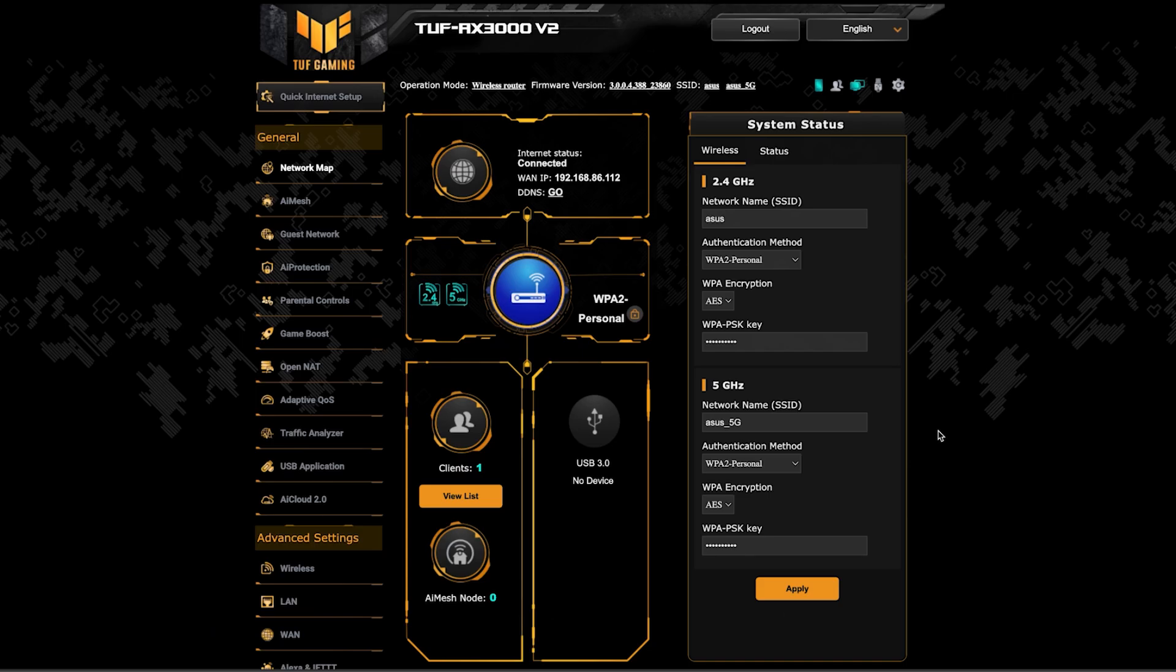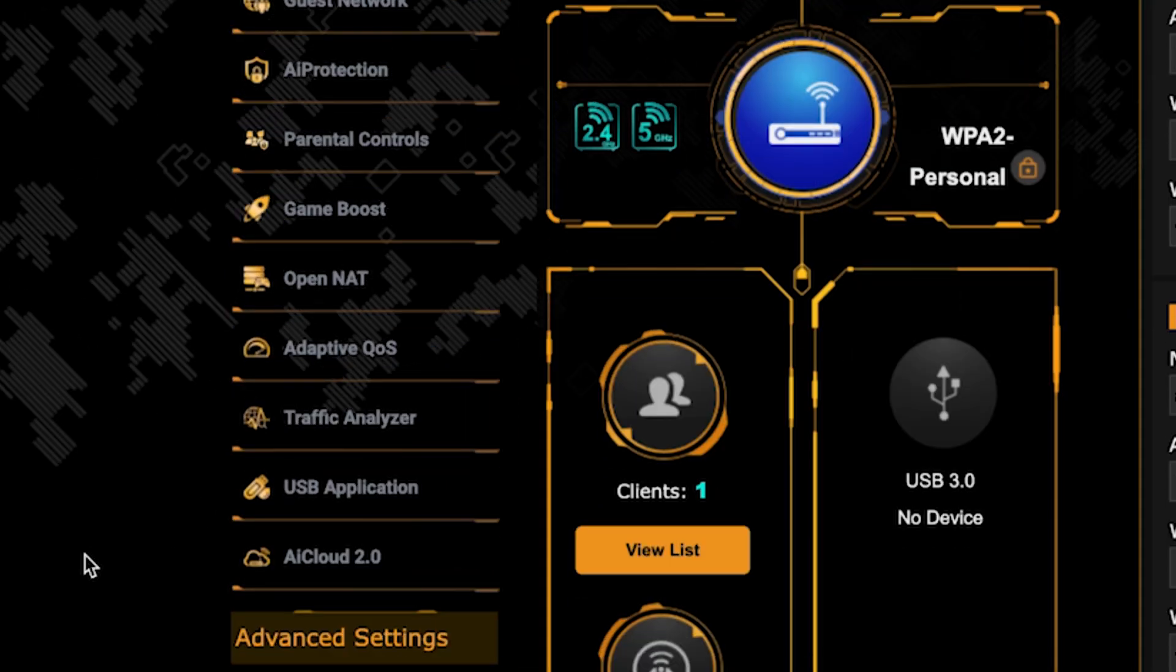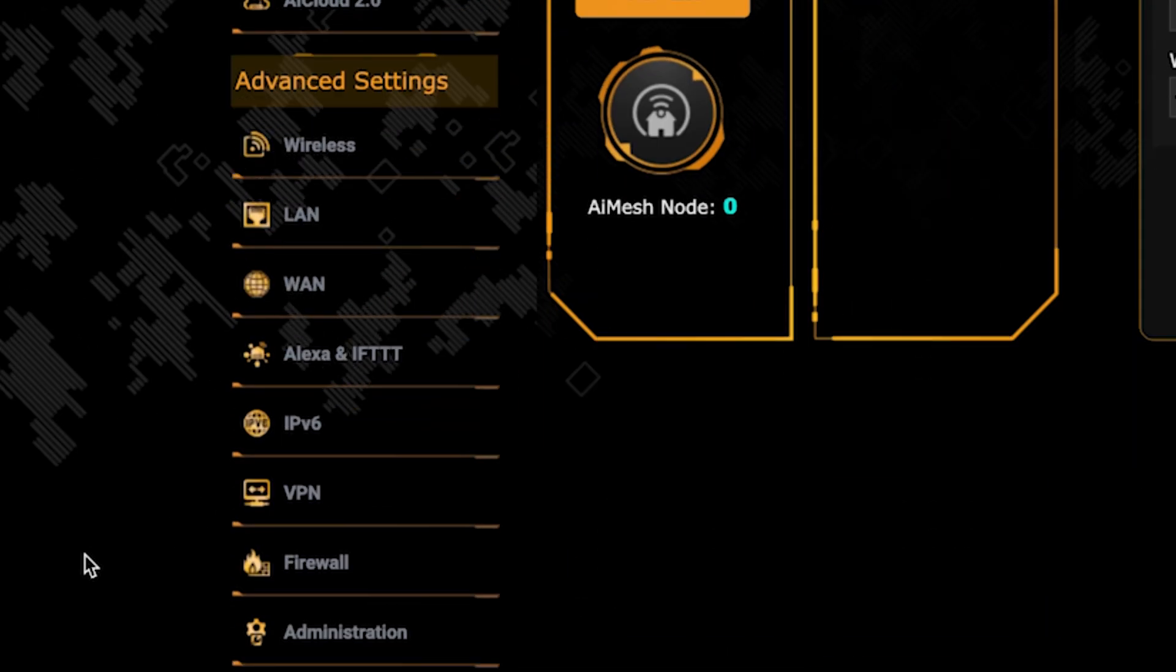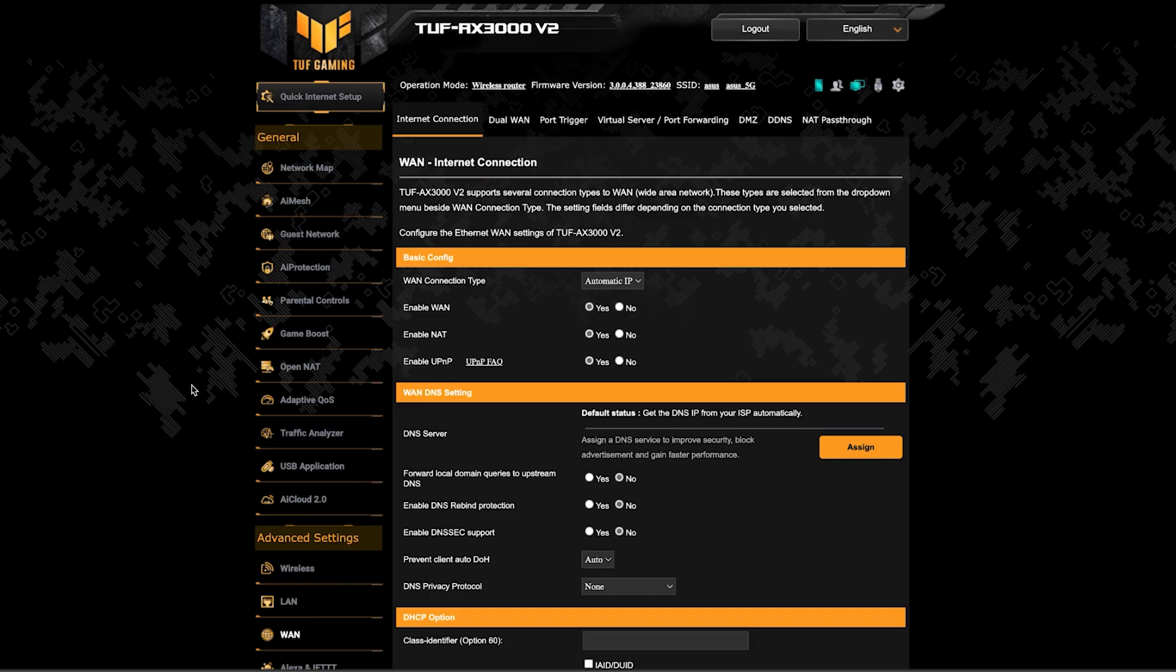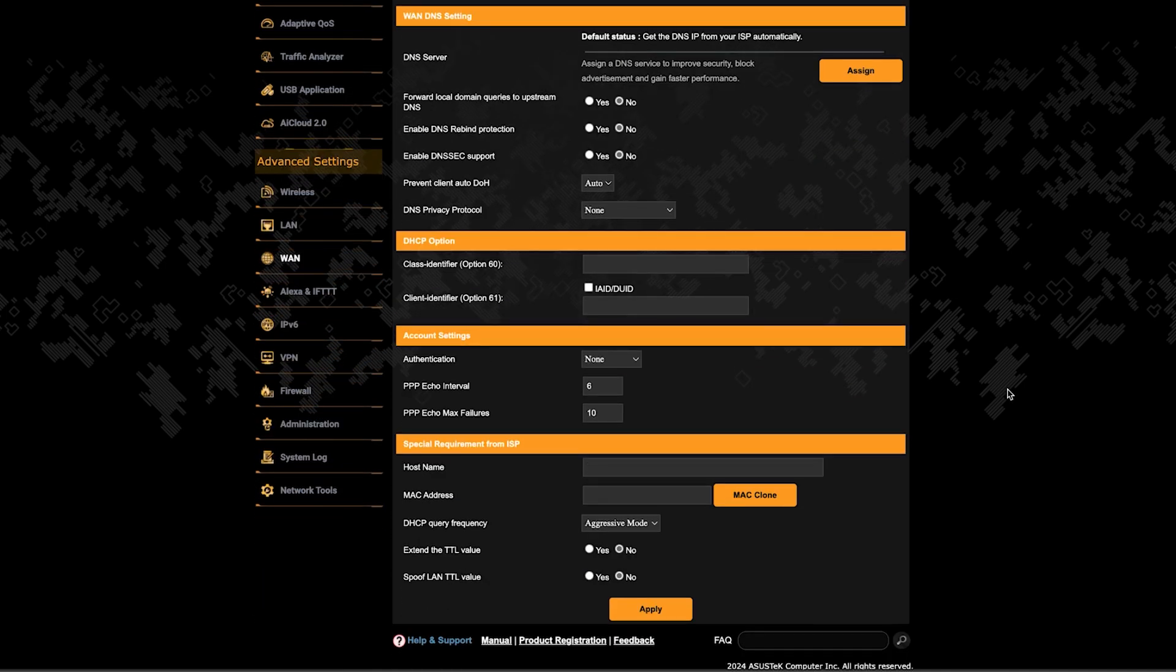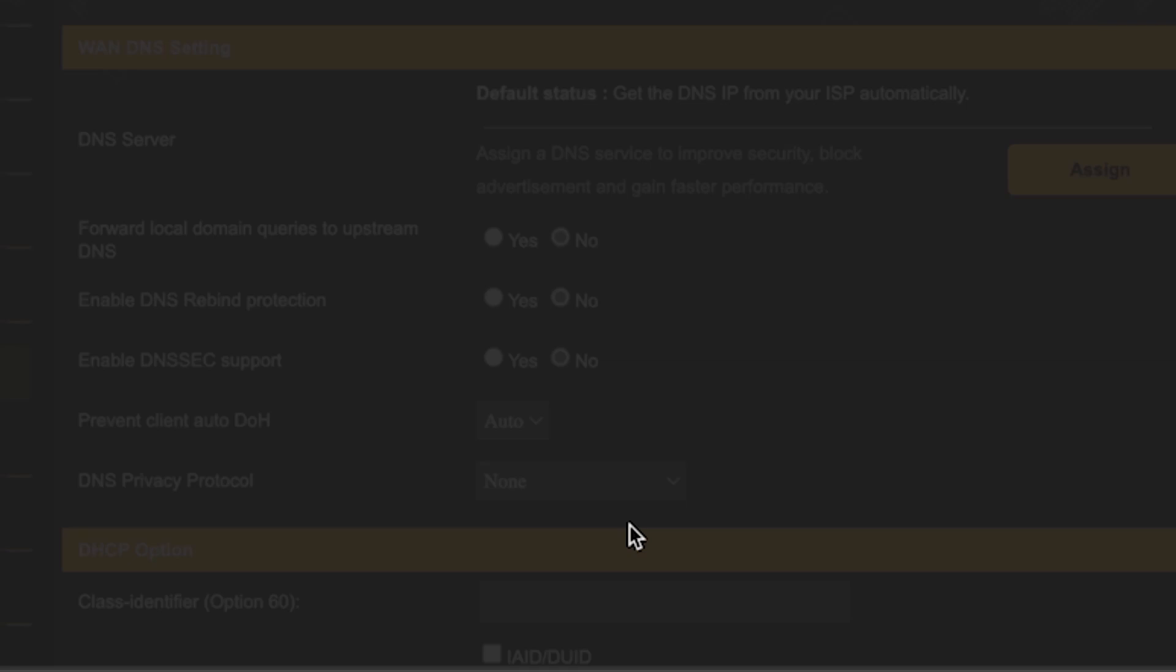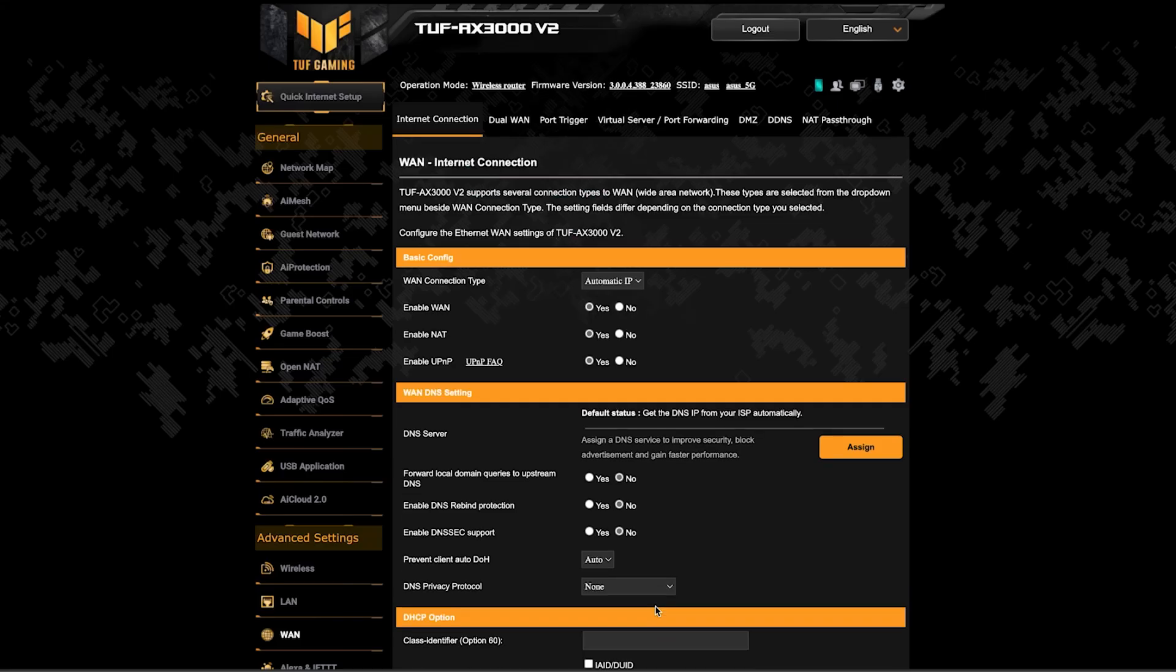Then go to the WAN section. And on this page, click the MAC clone button. Save the settings and reboot the router again.